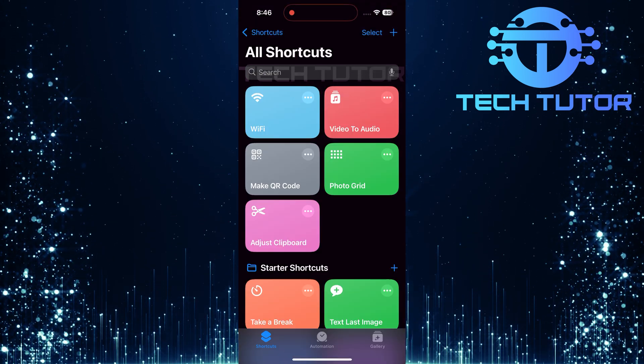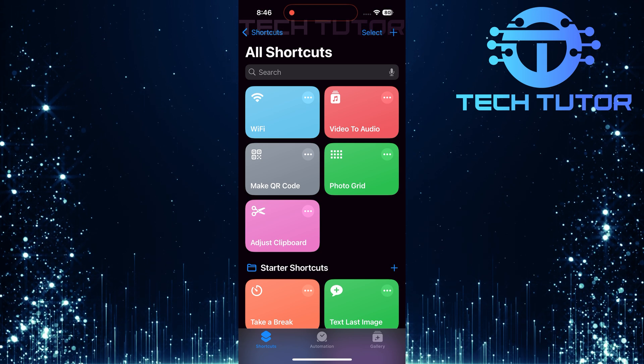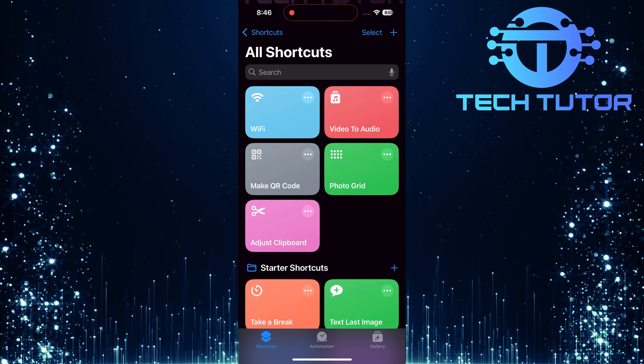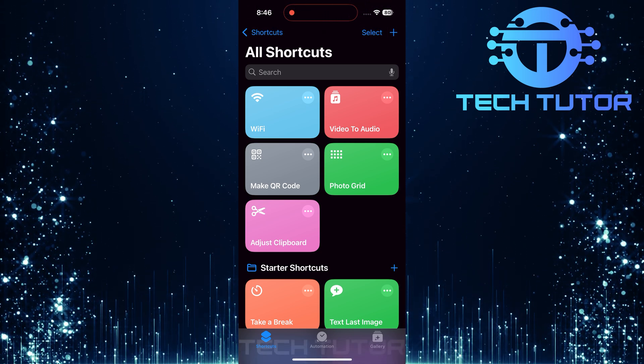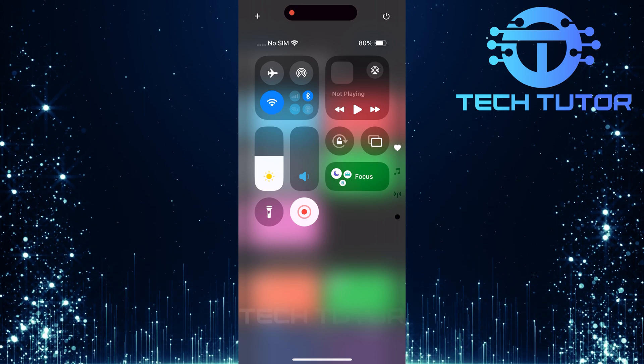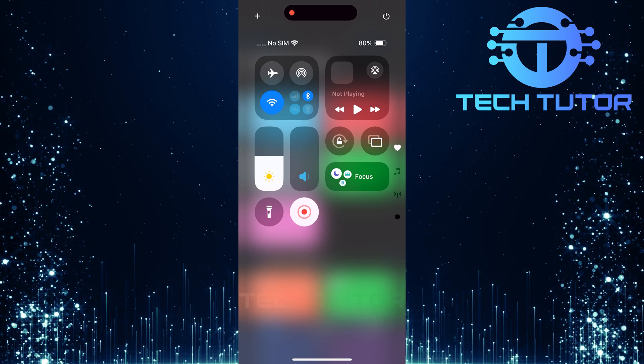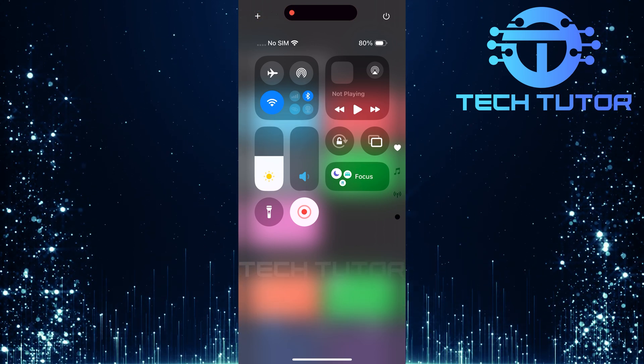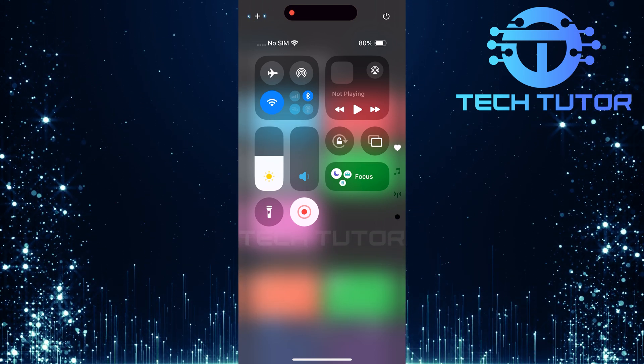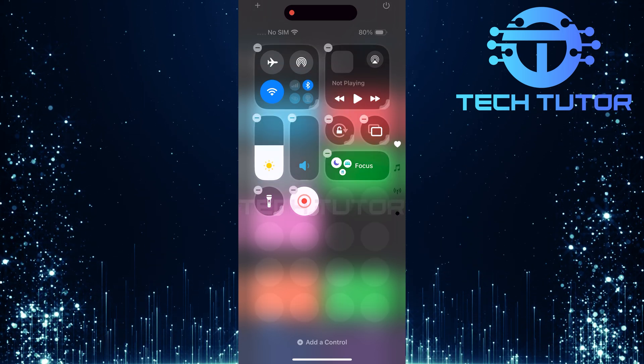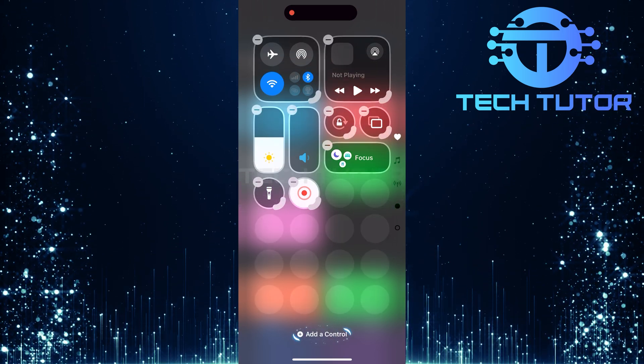Now that we've created our toggle shortcut, let's add it to our control center for easy access. Swipe down from the top right corner of your screen to open up control center. At this point, look towards the upper left corner where you'll see a plus button. Tap that, then tap add a control.